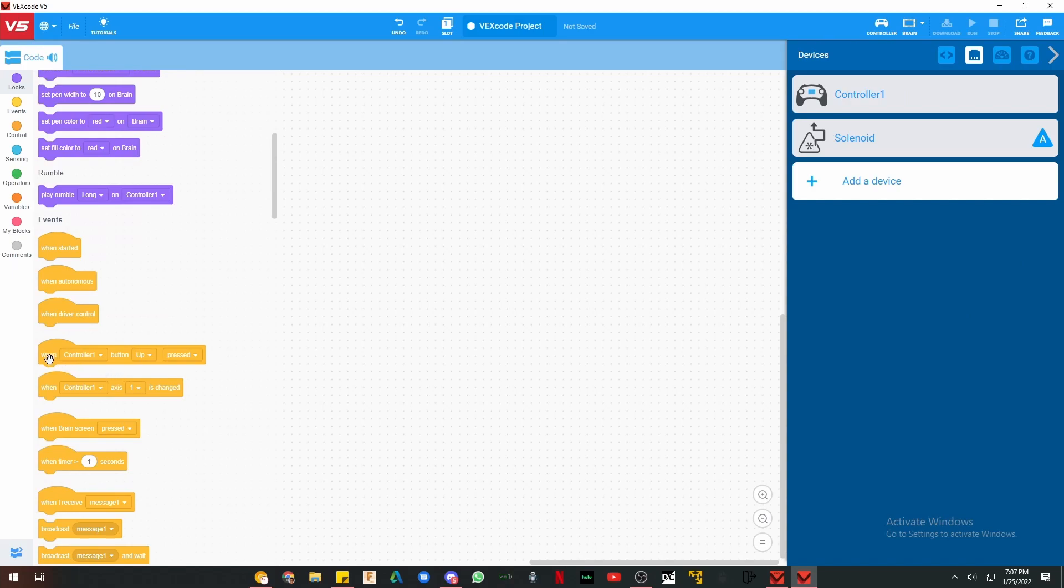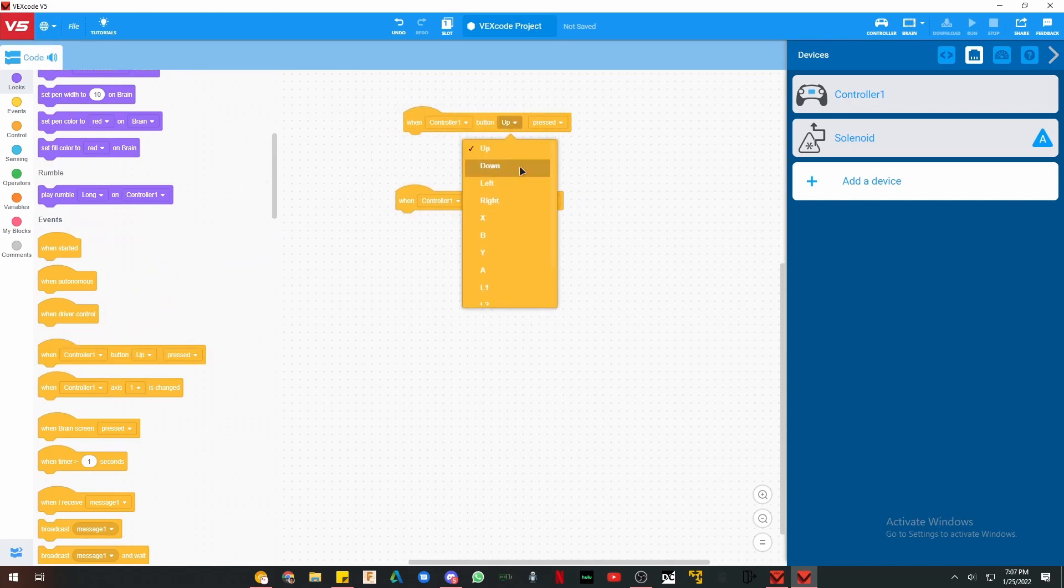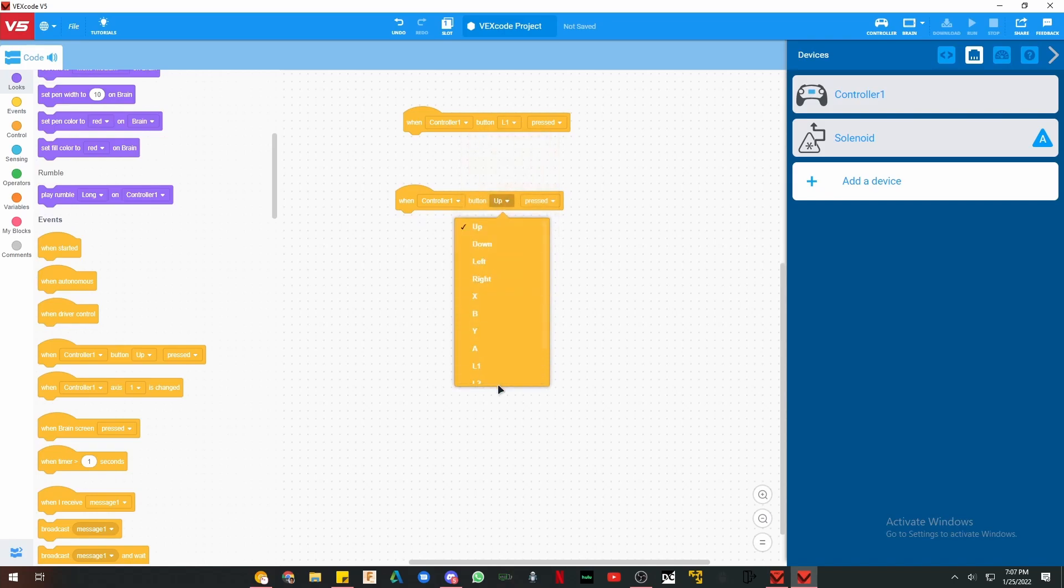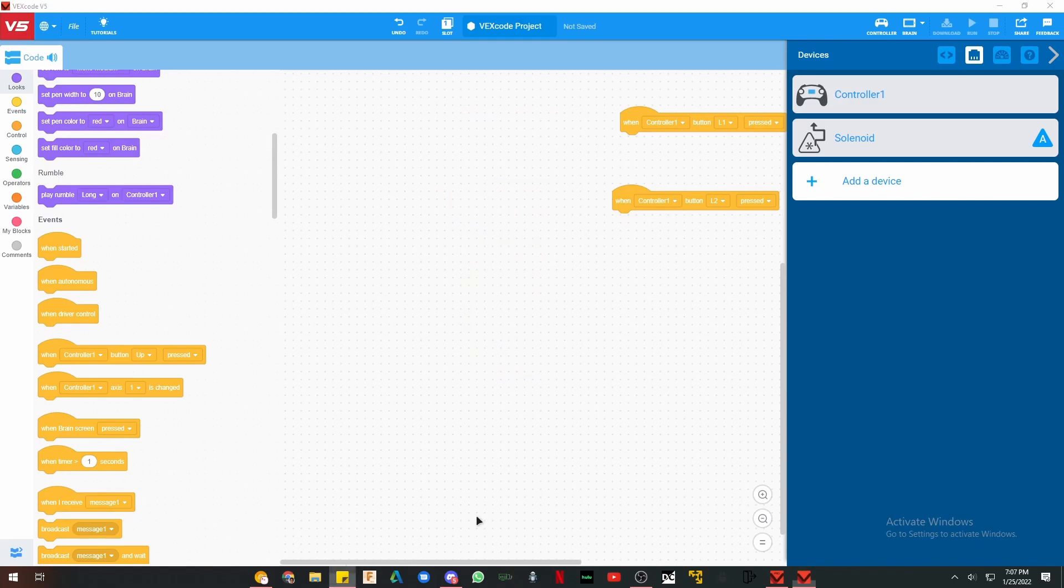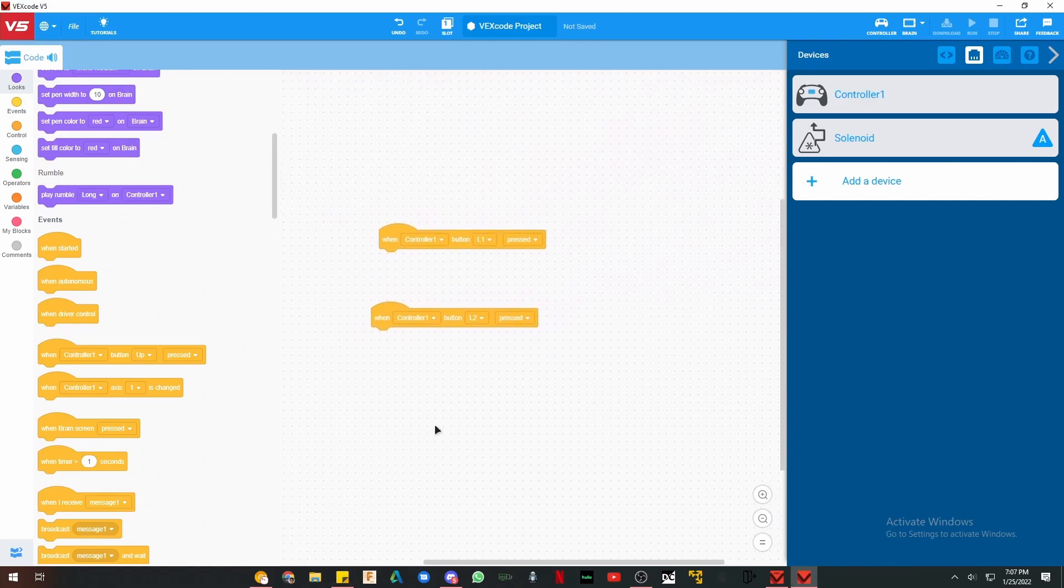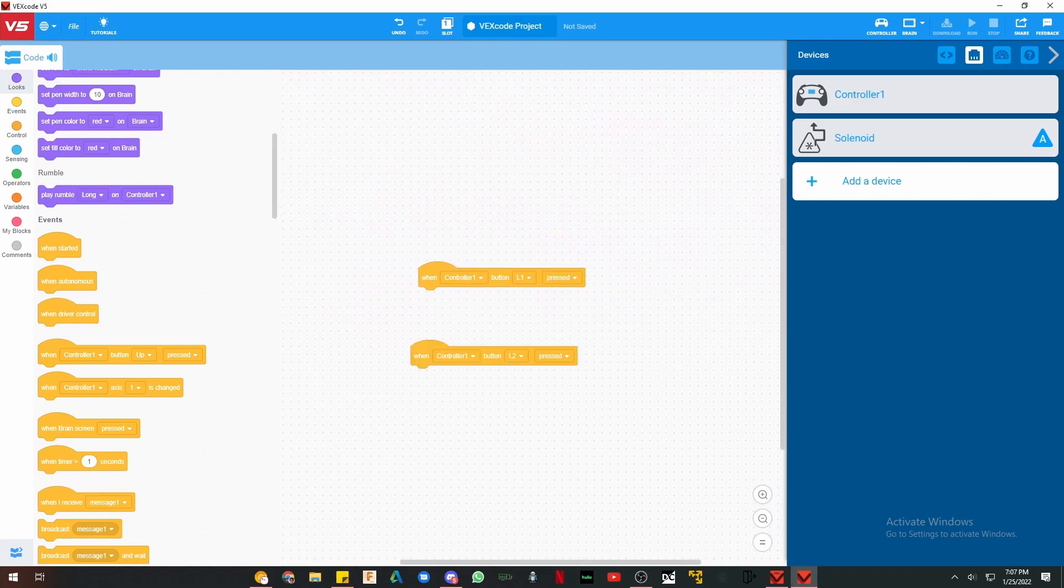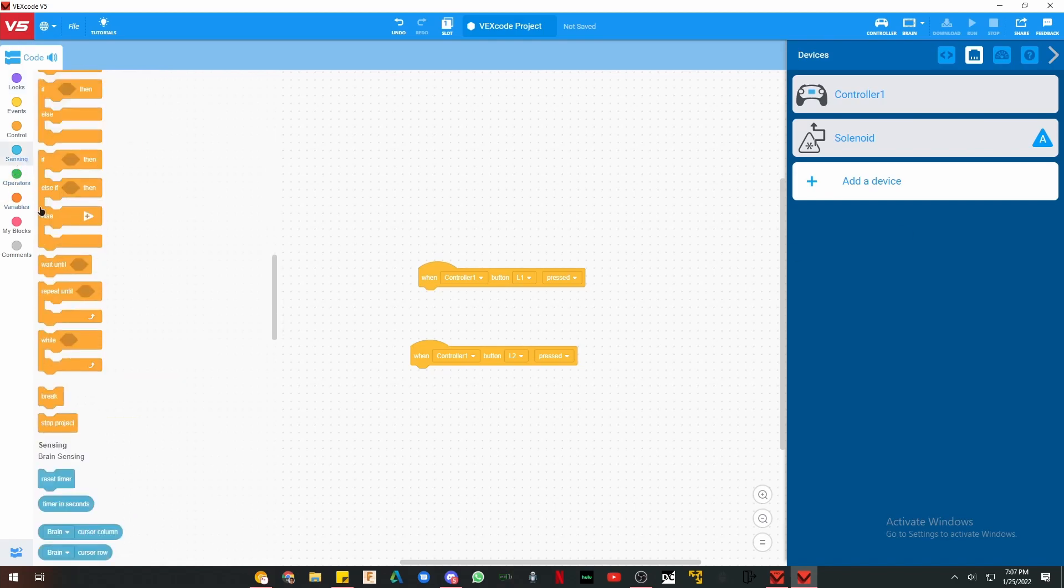Now for method 1, we're going to use these two blocks. We want it on the L1 and the L2. On button L1, we want the piston to be retracted. And on L2, we want the piston to be out. This is very easy. Just go to sensing.